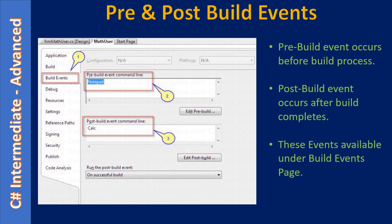These events are available under build events. What happens when you invoke the build process: first it will display notepad, then the build process continues. Once the build process is finished, the post-build event occurs and it will display calculator. This gives an idea of how a developer can use pre and post-build events — here we just invoke a system command, but this can also be executing a batch file.